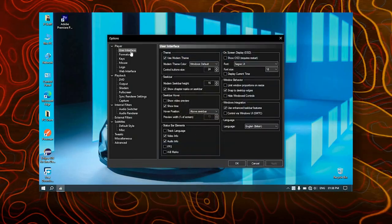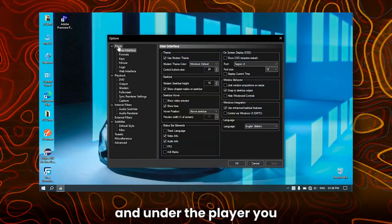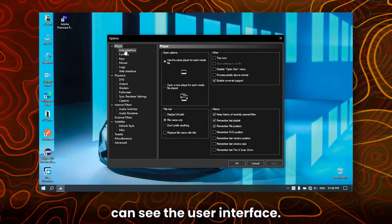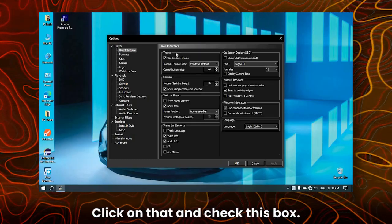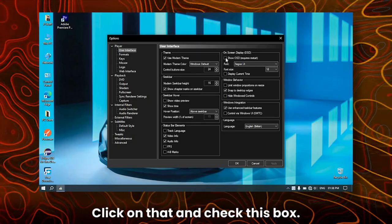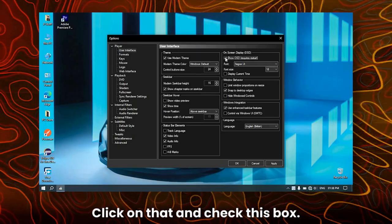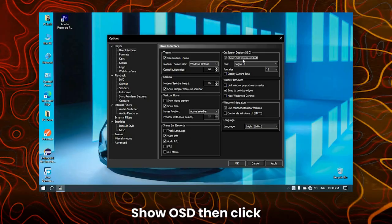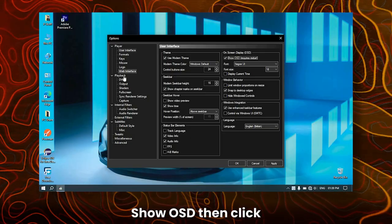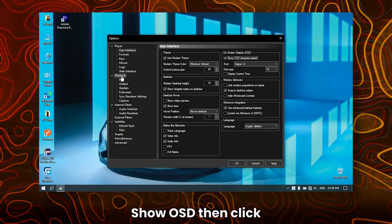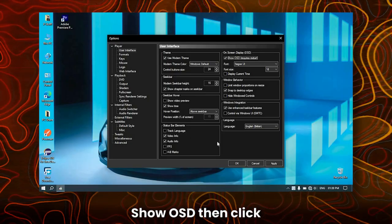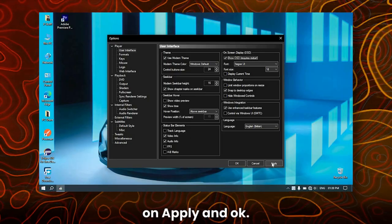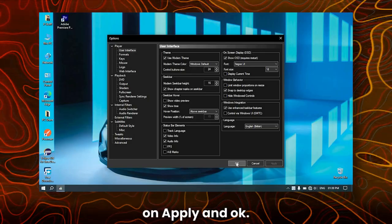Under the Player section, you can see the User Interface — click on that, and check this box. Then click on Apply and OK.